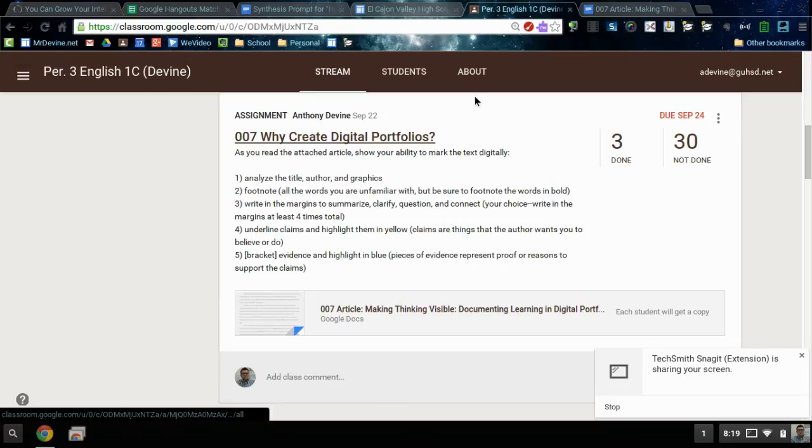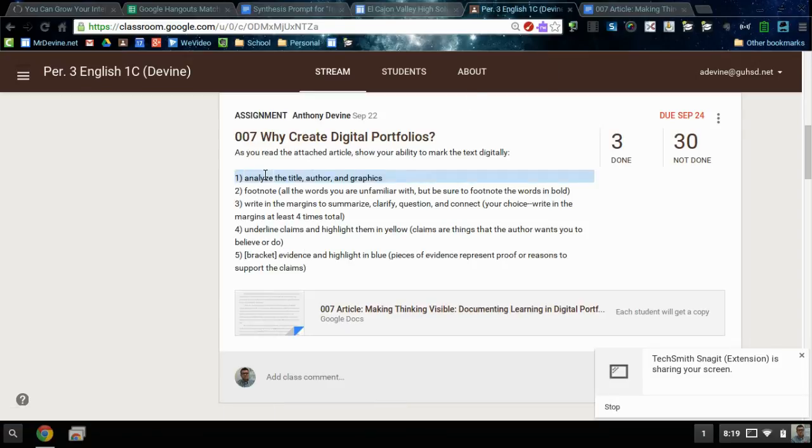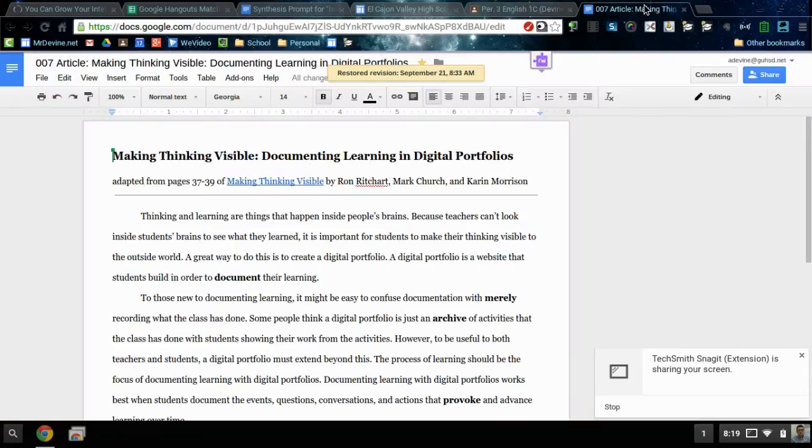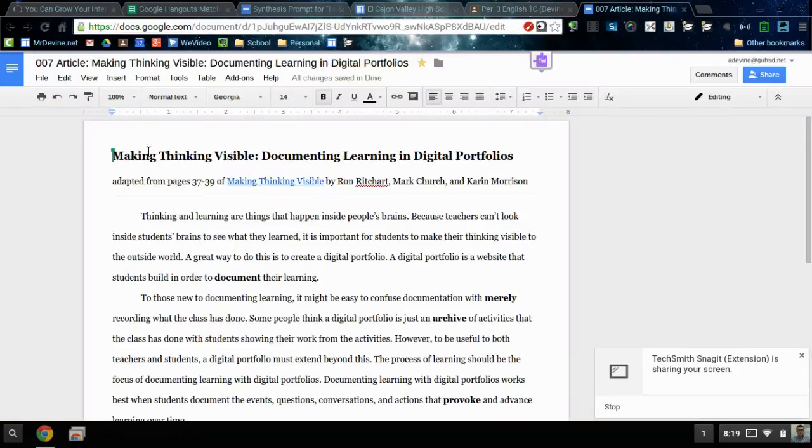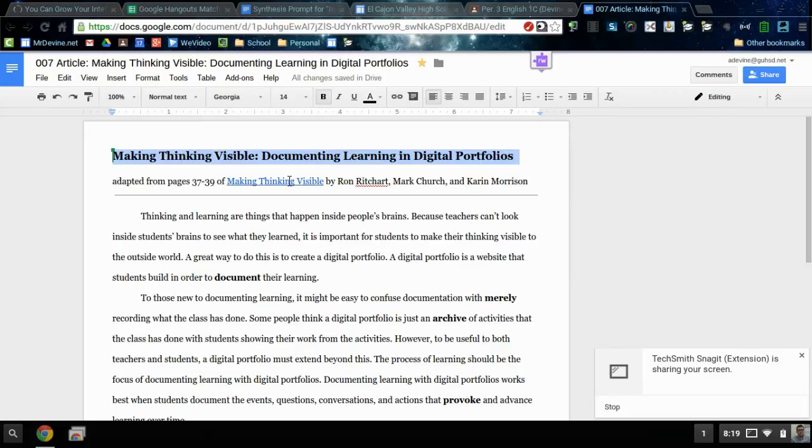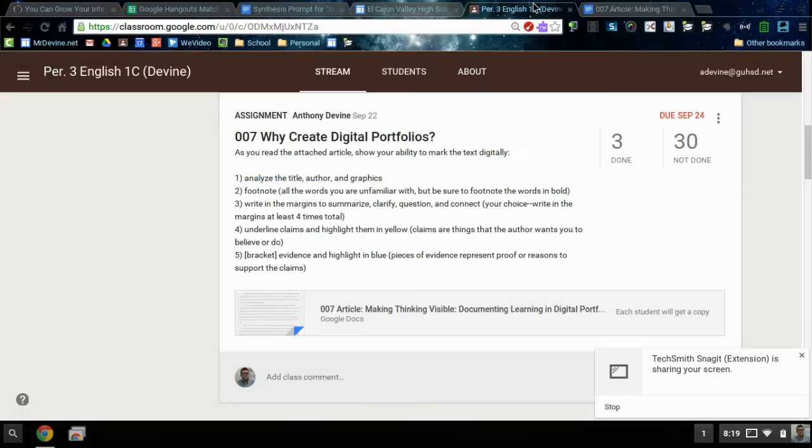When you open your article, the first thing you're going to do is analyze the title, author, and graphics. For that you just need to think about what your reading is going to be about based on the title. You can click on this link to see the book, you can research the authors a little bit, but it's just thinking.